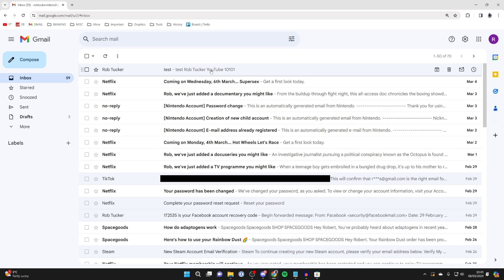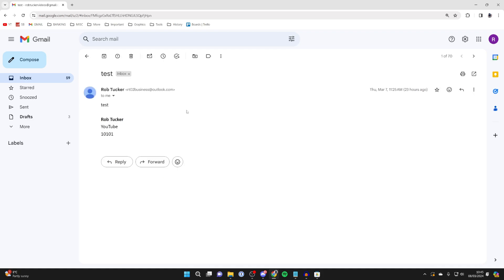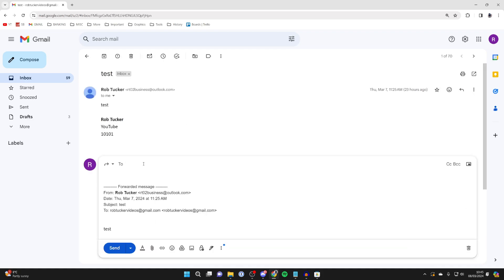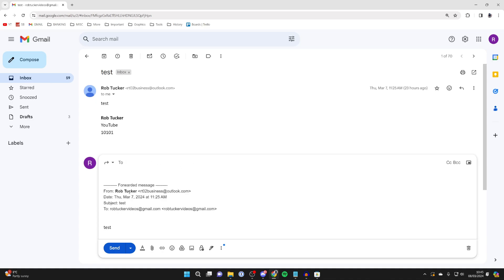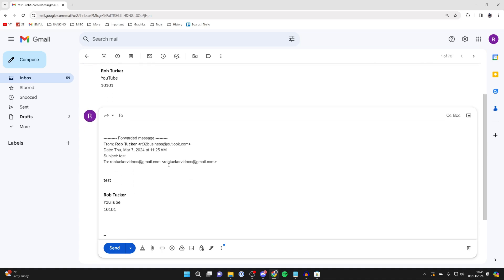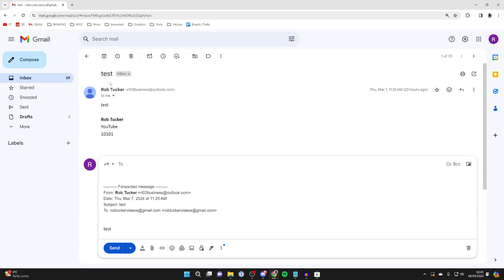One way of attaching an email to another email is simply clicking on it and then clicking on forward. You can then type in the address you want to forward it to, and you've attached the email at the bottom.